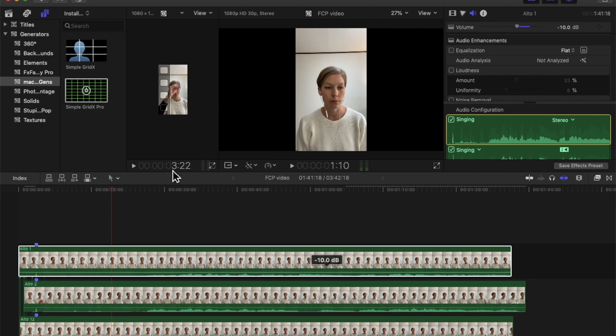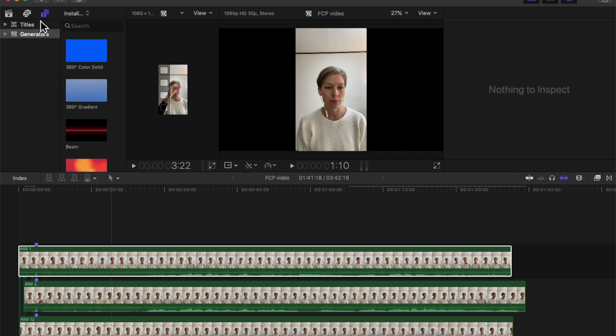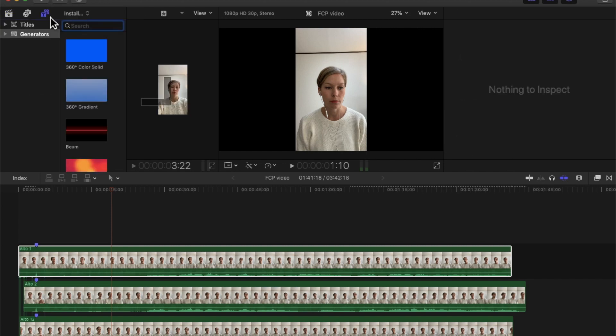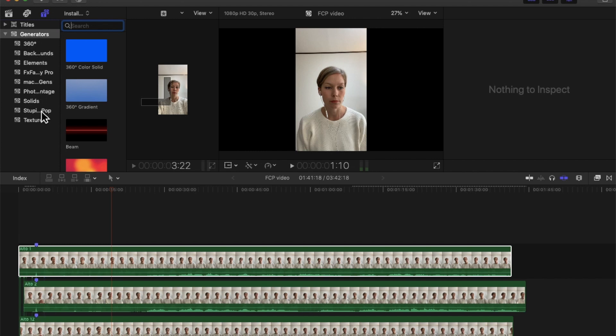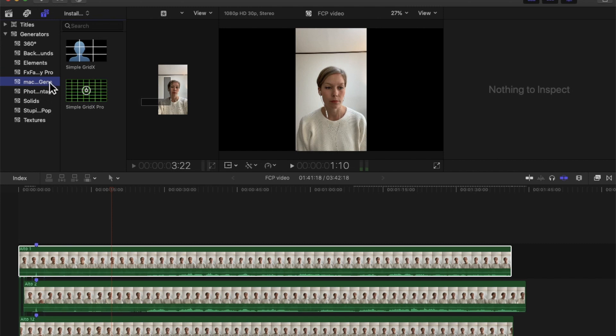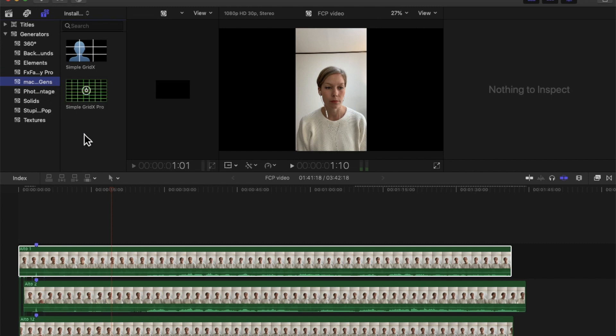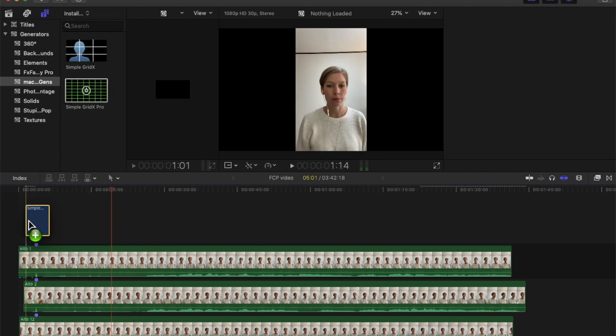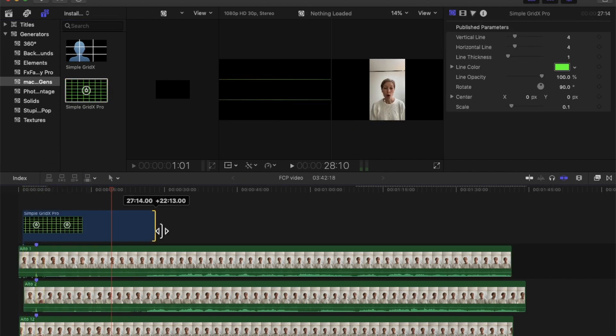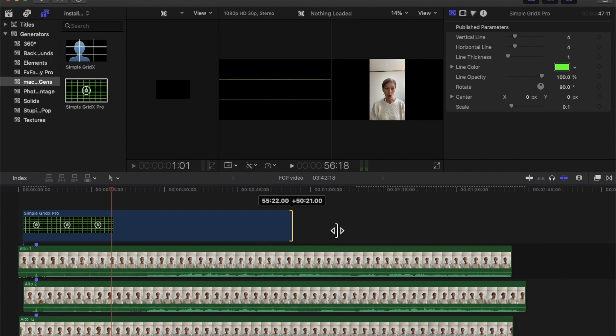Now that I already have my plugins, I go to my top corner, top to the left. I have Titles and Generators. I click on Generators. Now I have the Simple Grid X Pro.